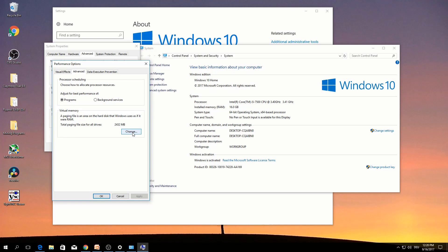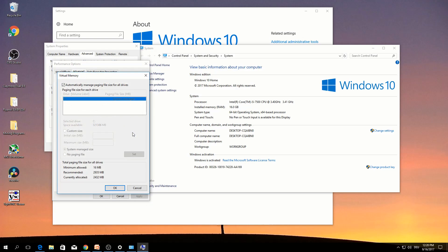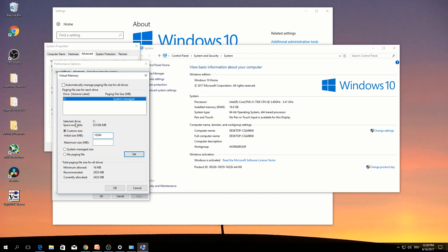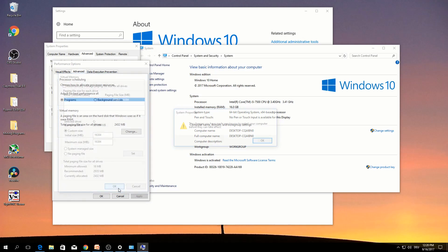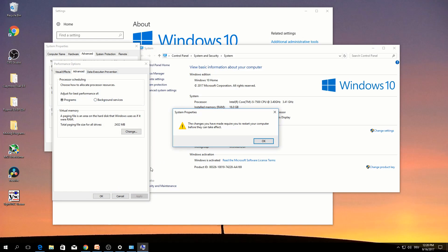Virtual memory, this one is just for the best performance. Change. Custom size, here type 16384, similarly down, set. OK. You need to restart the computer. OK.